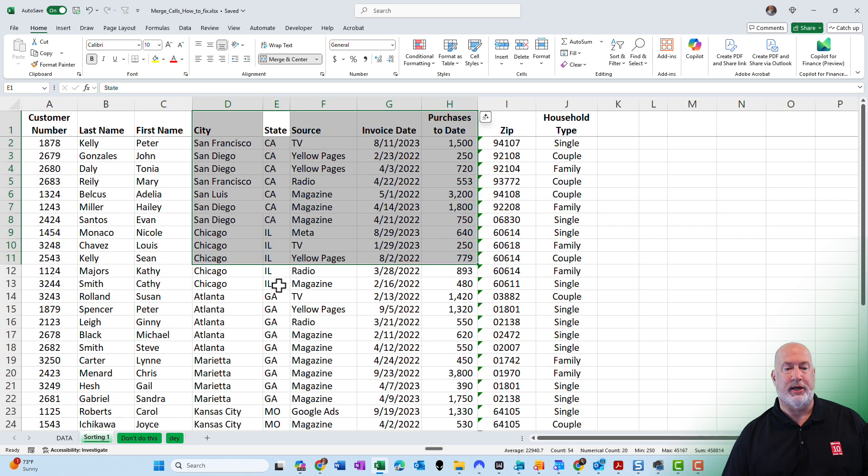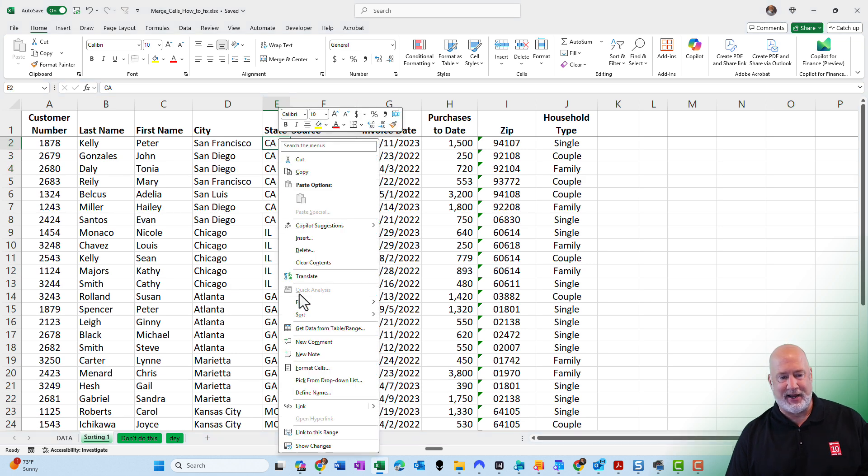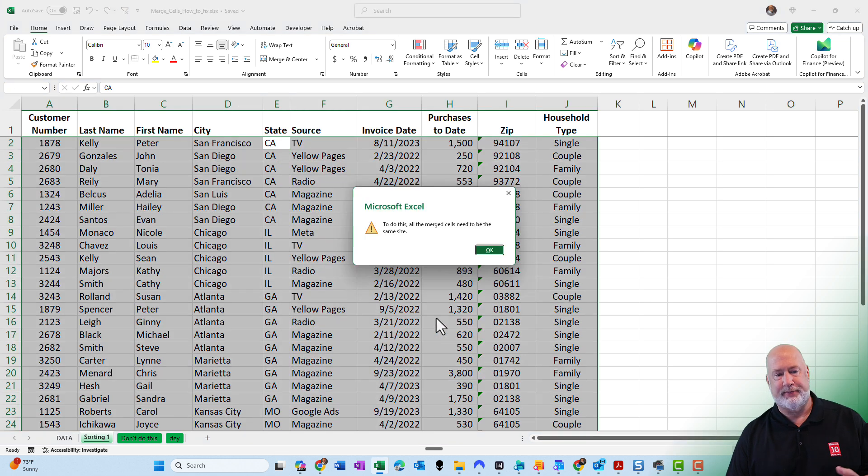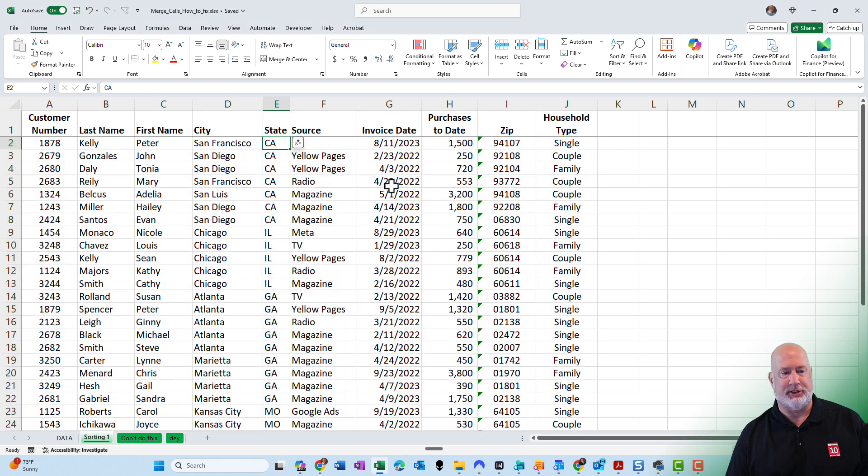Back over to the sorting exercise. You saw me select and it didn't work. If I try to sort, you can't sort because I got merge cells in my data, not going to let me sort. So I need to fix this.